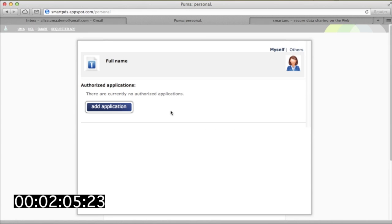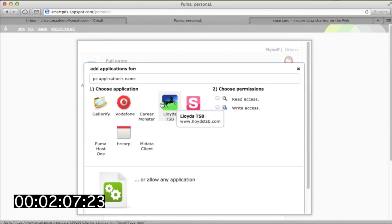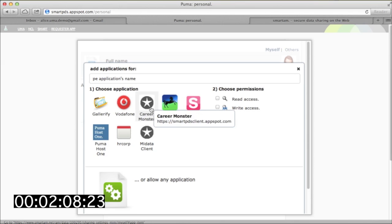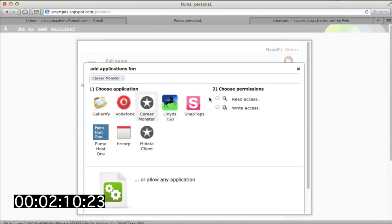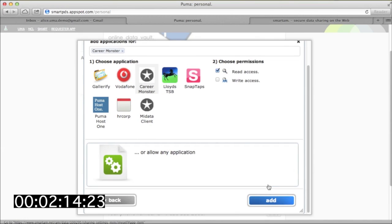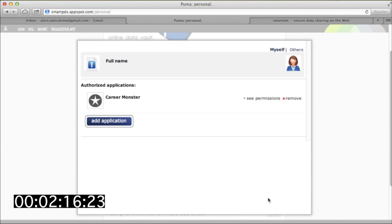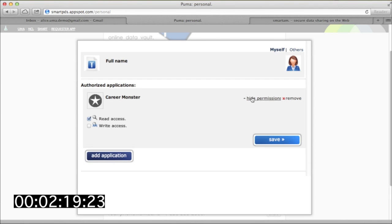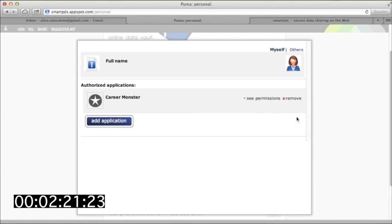Alice knows ahead of time that she'll be using CareerMonster to apply for jobs, so she can pre-authorize its access to her personal profile, giving it read-only access. Note that this pop-up window is actually run by SmartAM. SmartPDS has been set up to outsource protection of data to this central hub.